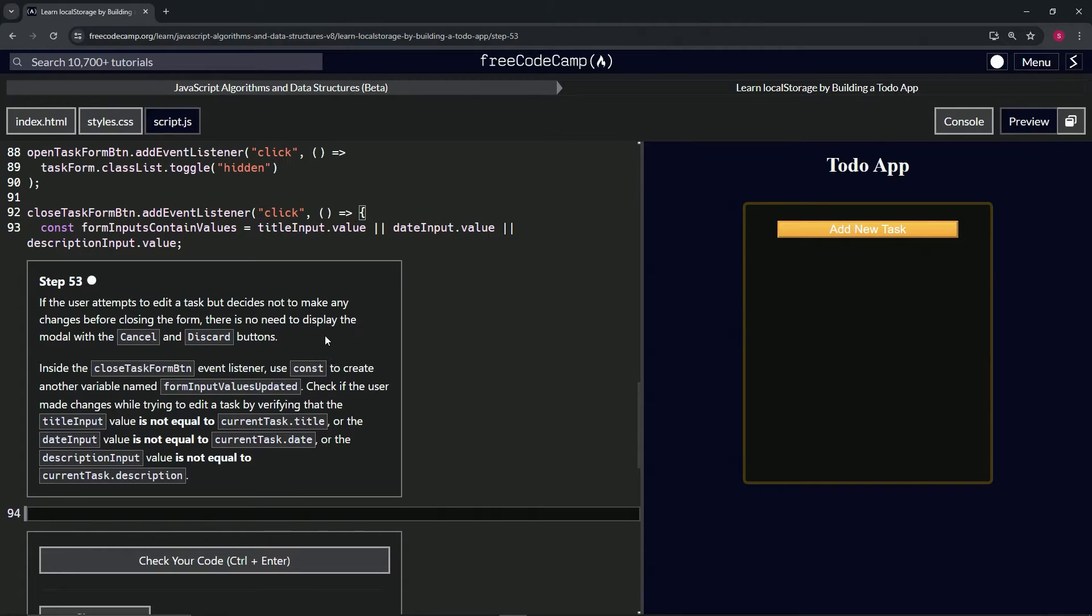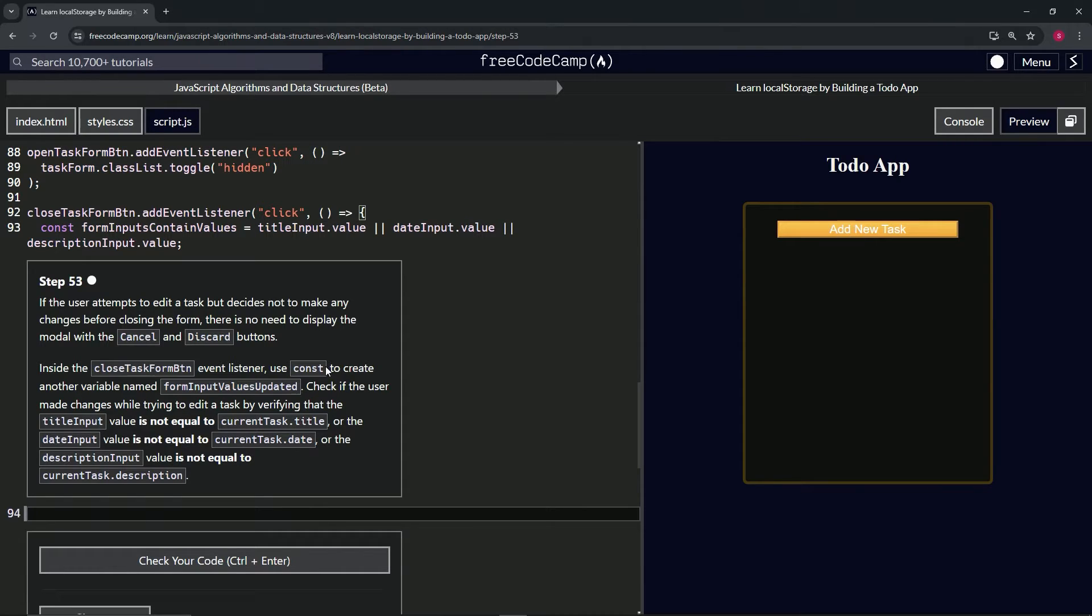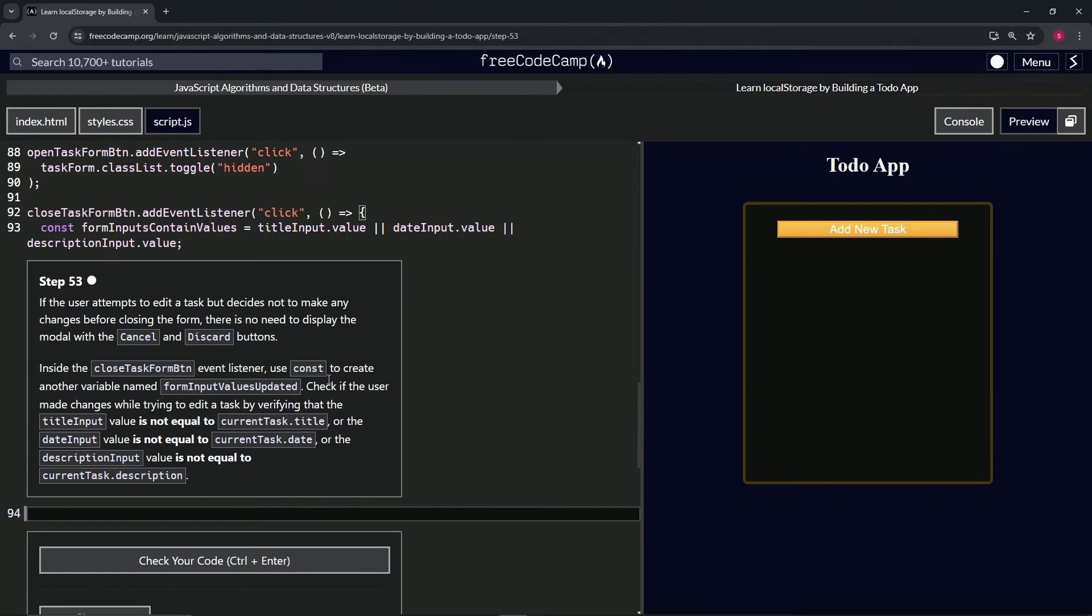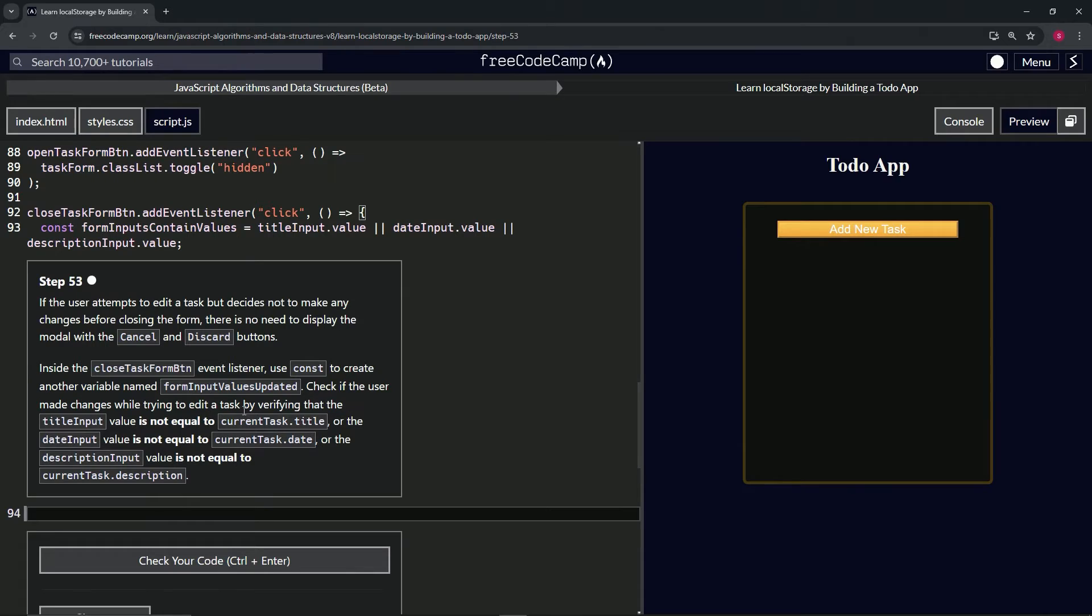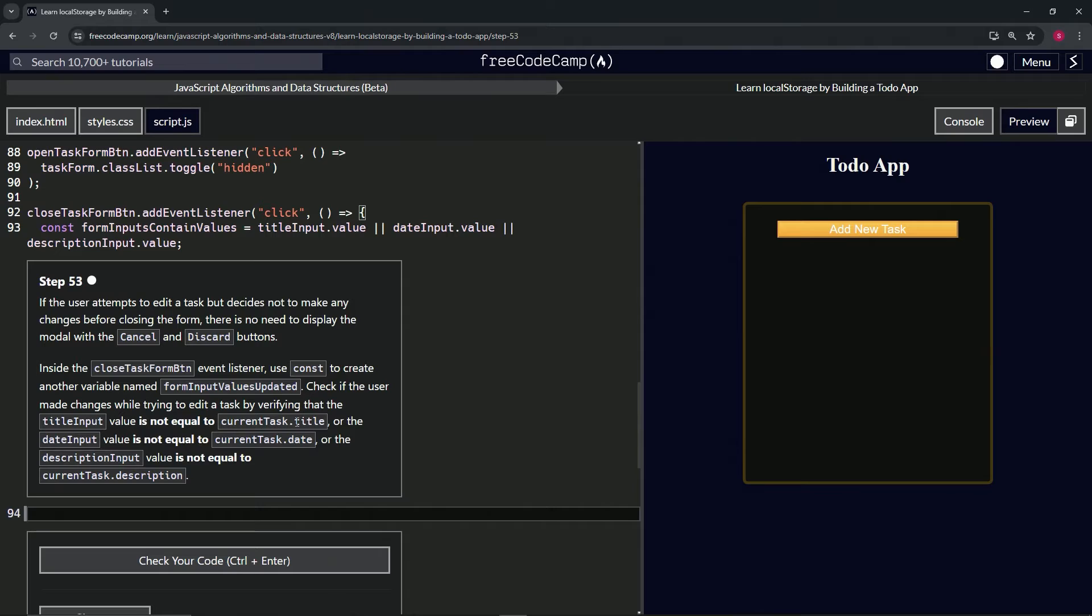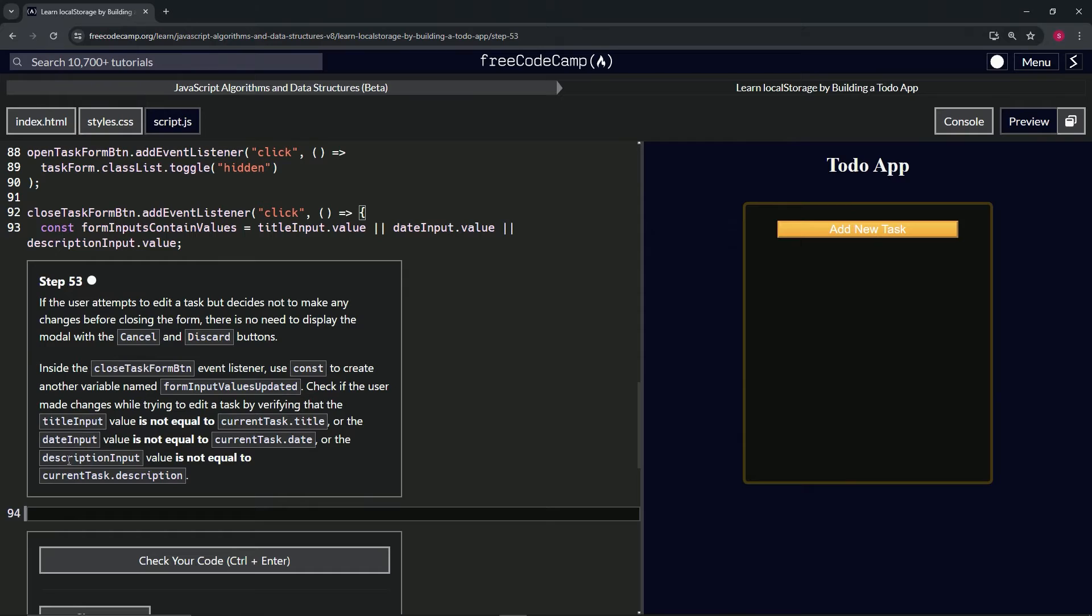Inside the close task form button event listener, we're going to use const to create another variable named form input values updated. We're going to check if the user made changes while trying to edit a task by verifying that the title input value is not equal to current task title, or the date input is not equal to current task date, or the description input value is not equal to current task description.